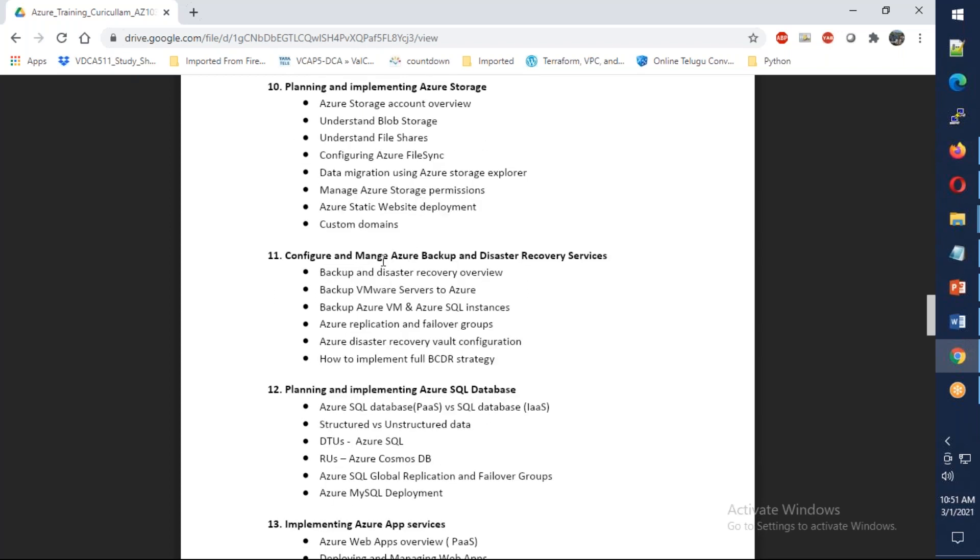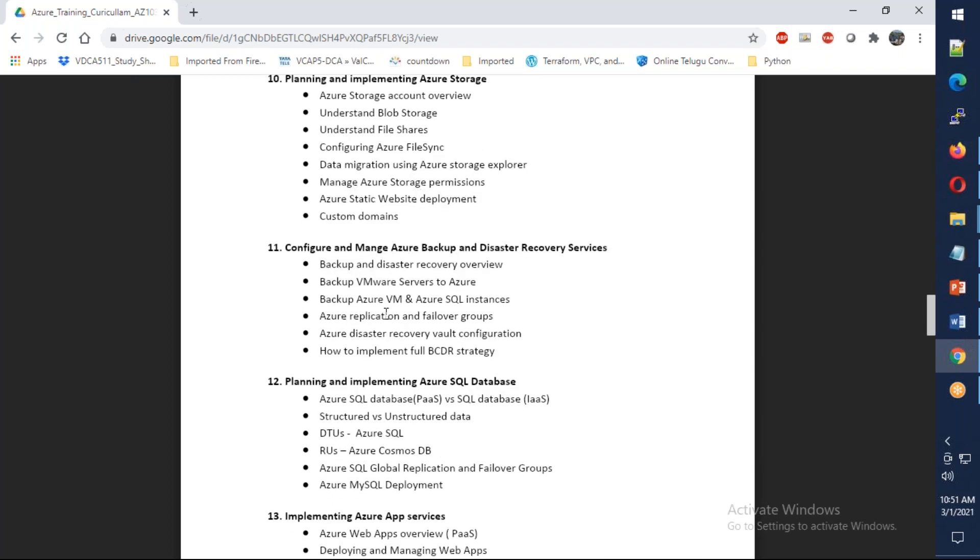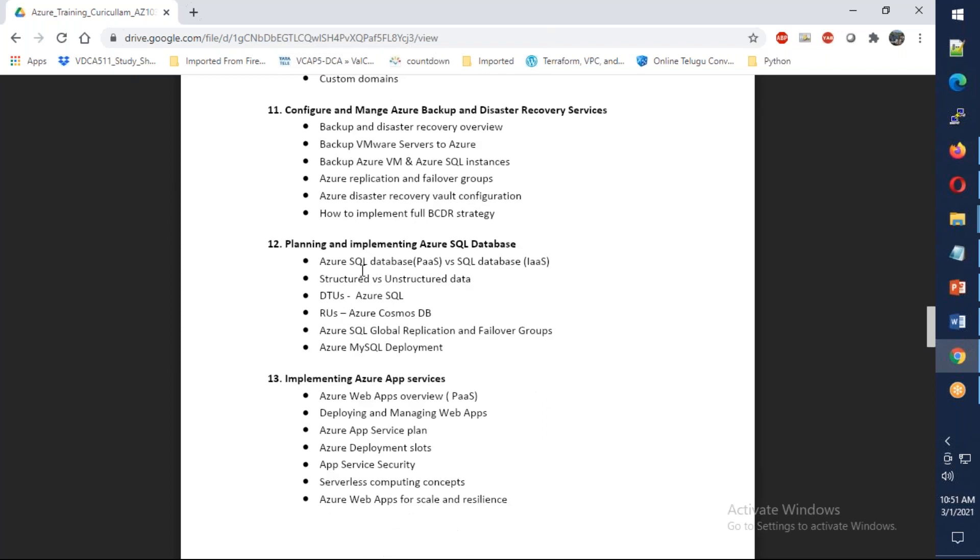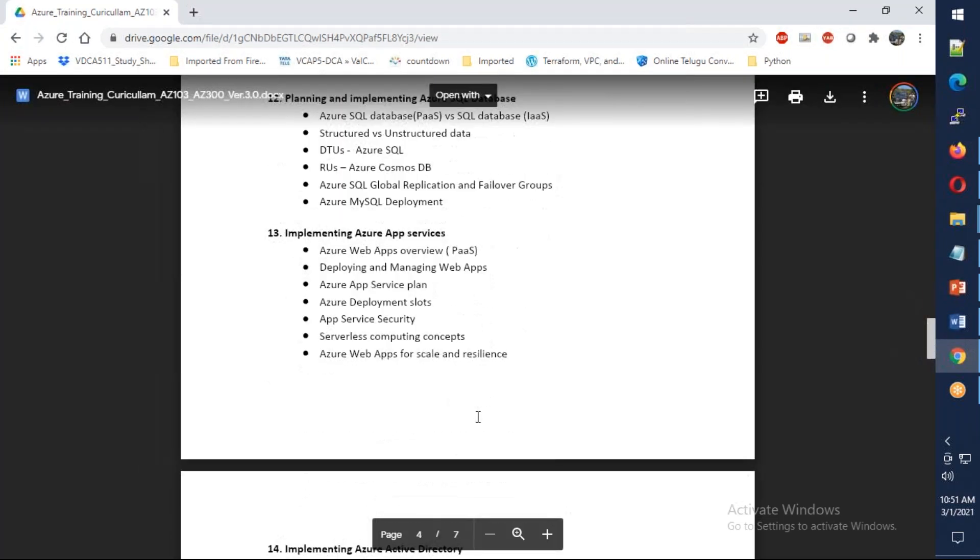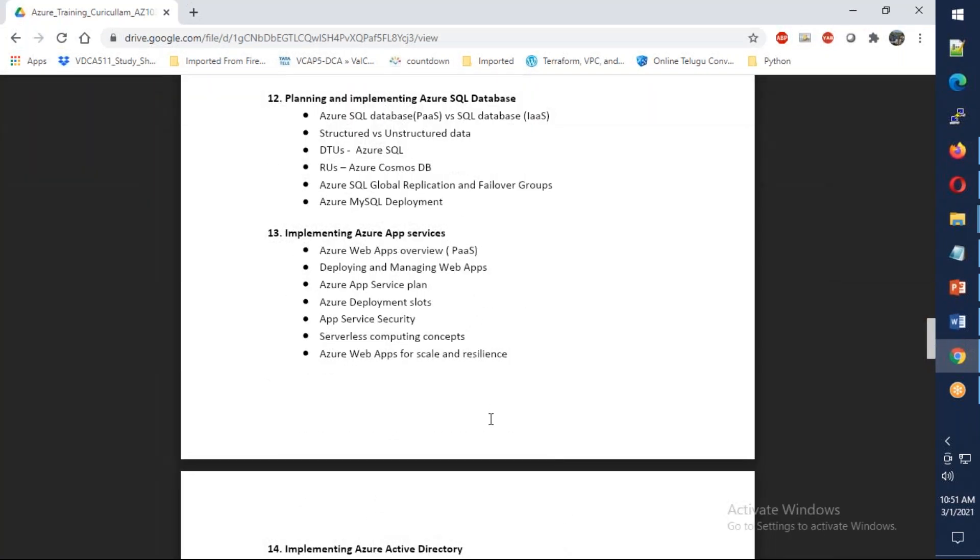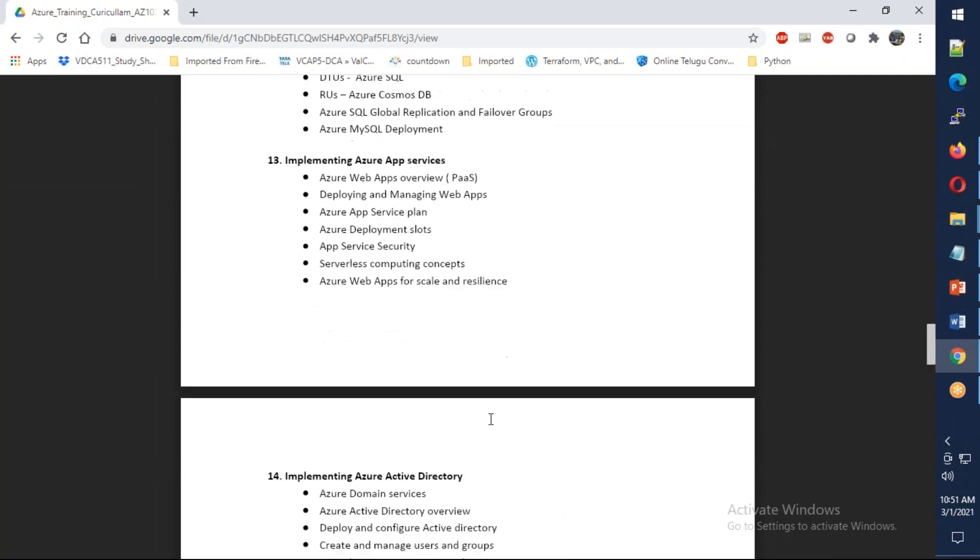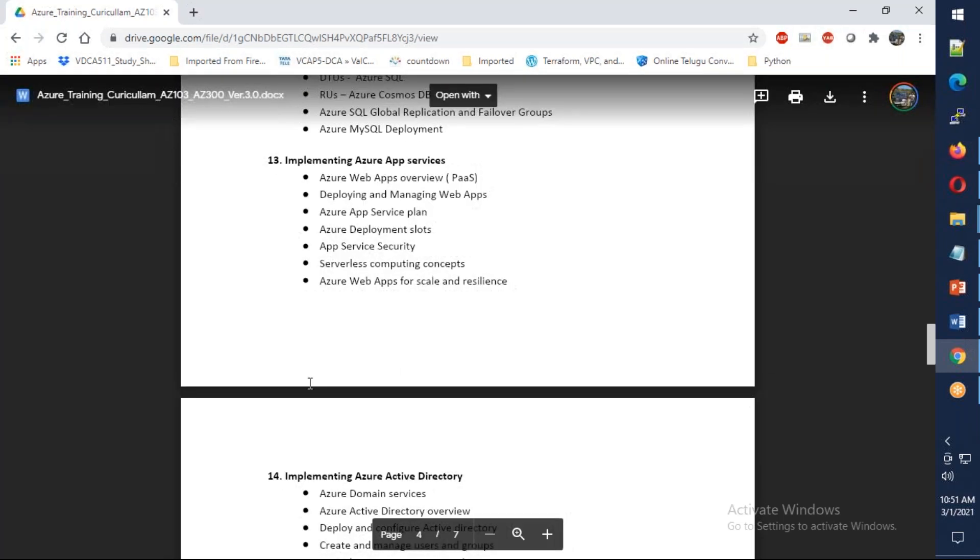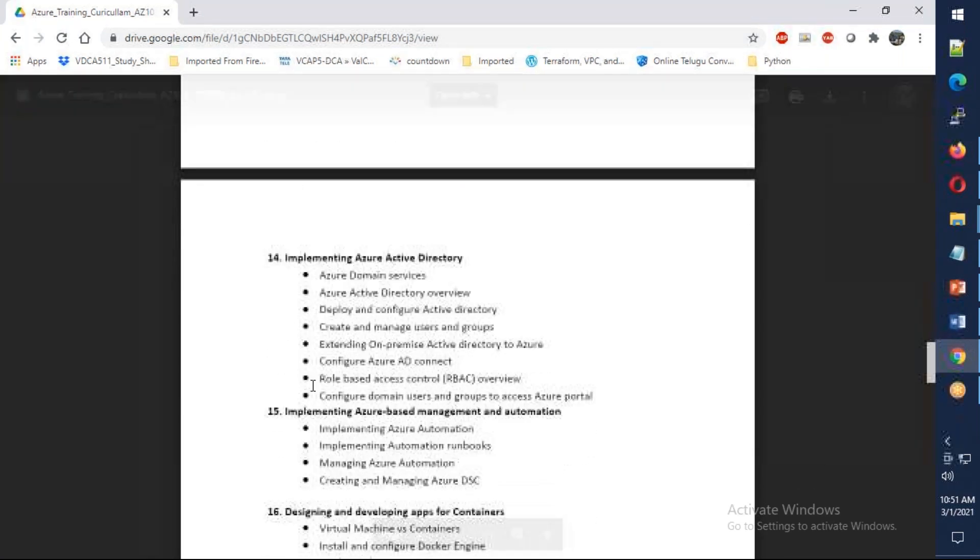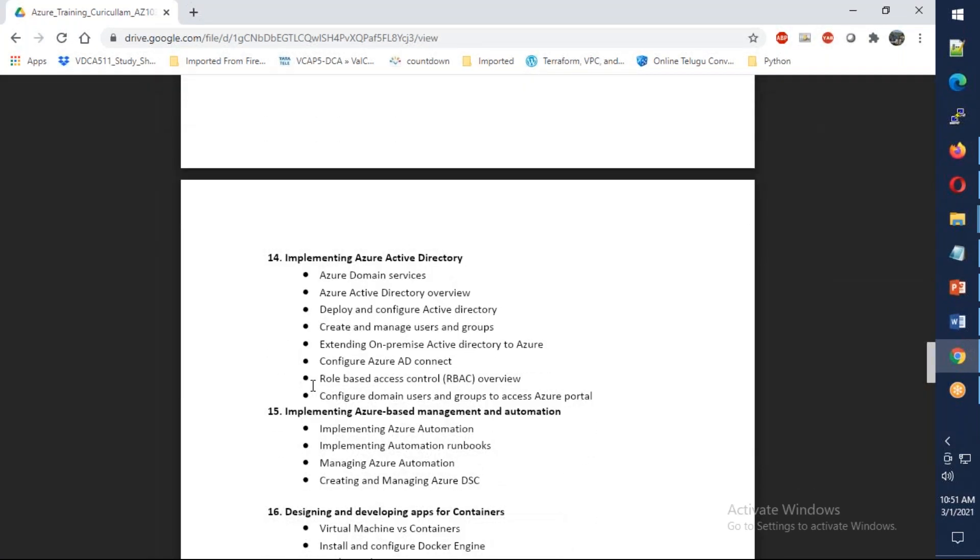Backup and disaster recovery services, and Azure SQL including MySQL and Postgres. Next comes platform as a service with Azure App Services, where we're going to deploy an app service and WordPress, covering slots, app service plans, connection strings, and everything.